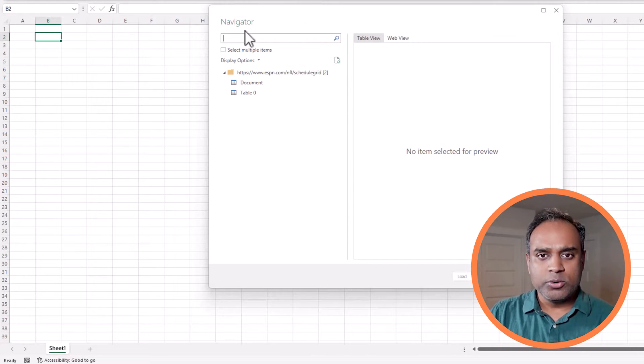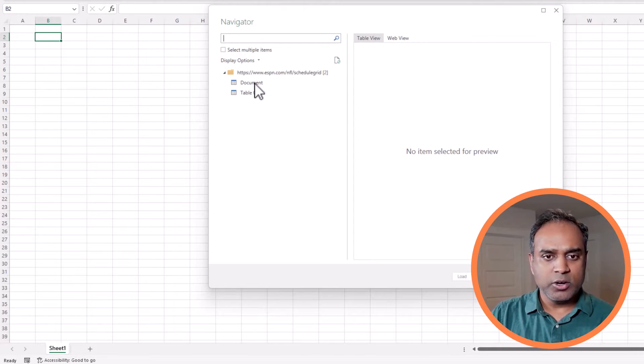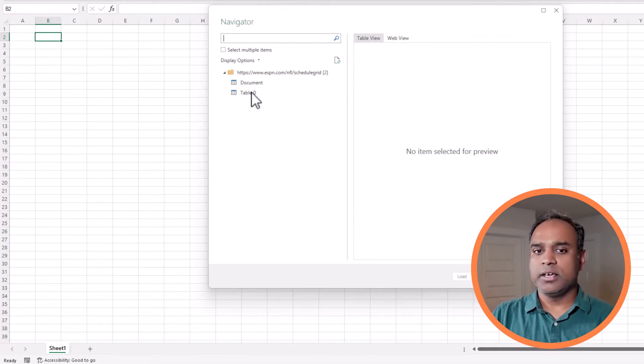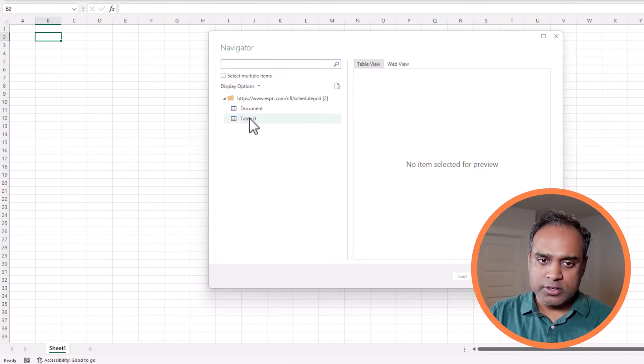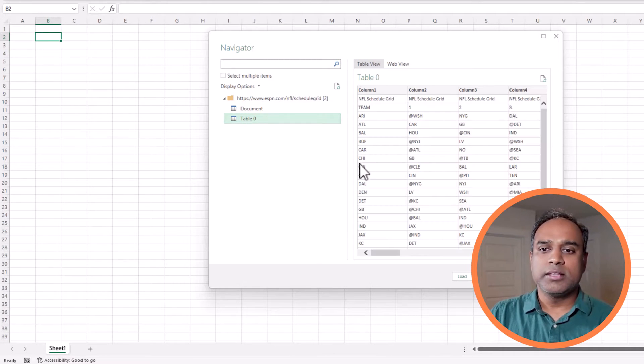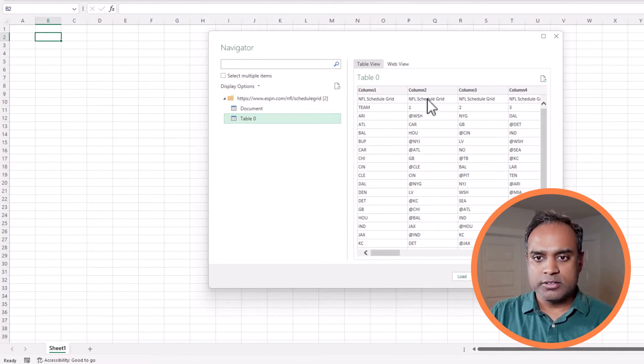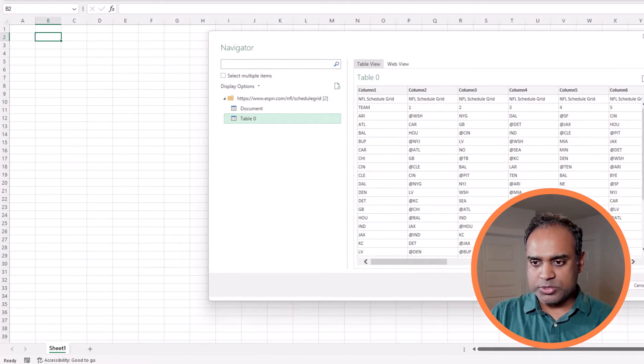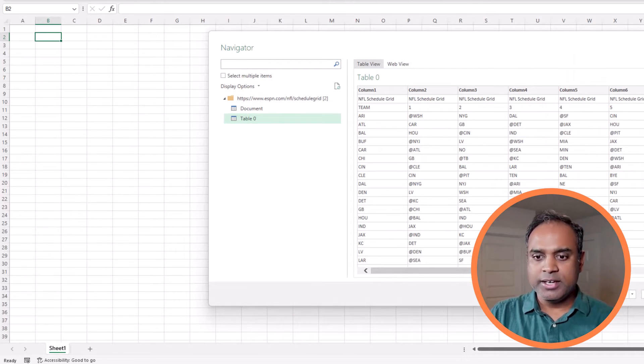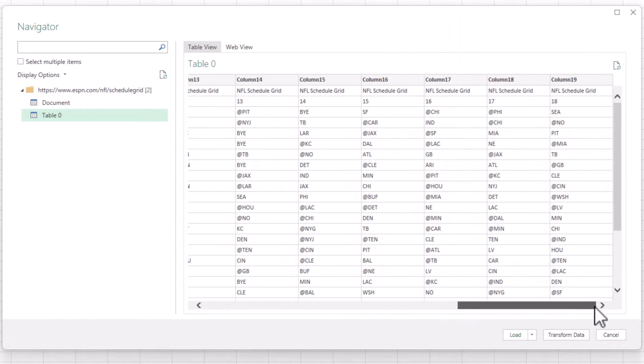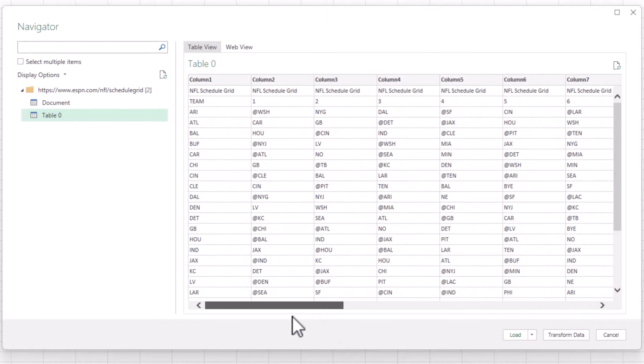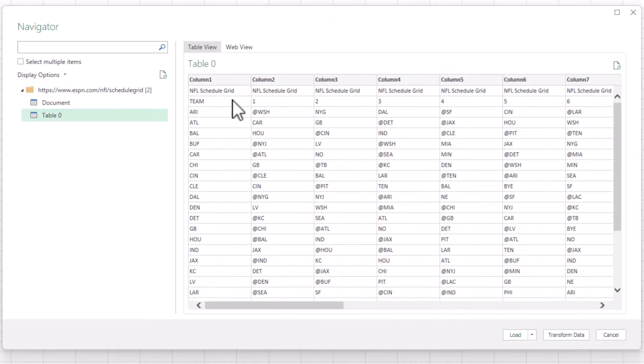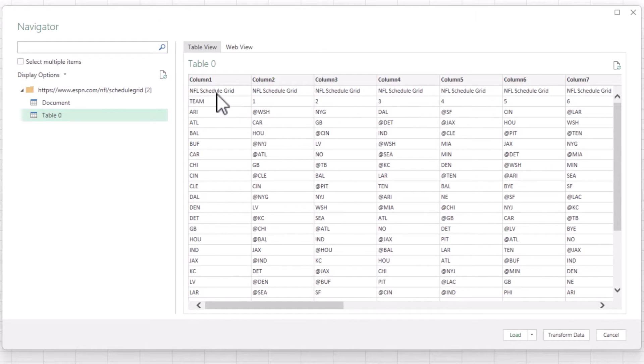Now all we see is this document and table 0. I'm going to click on table 0, and this shows me that this is the table that it was able to find, and this is exactly what we wanted. However, we do have to make a few modifications. The first thing is that the column names have to be changed.